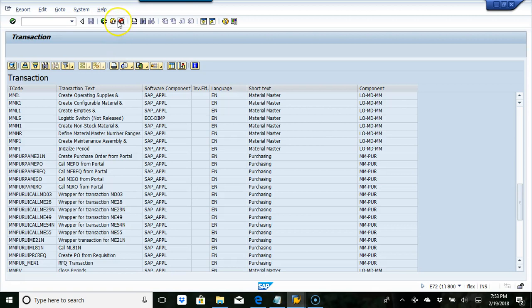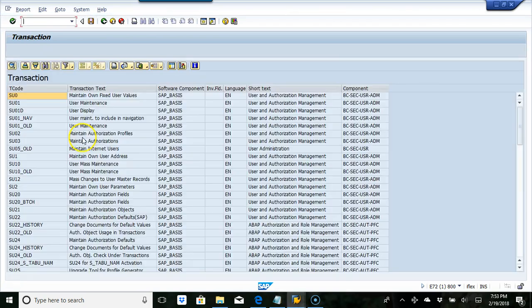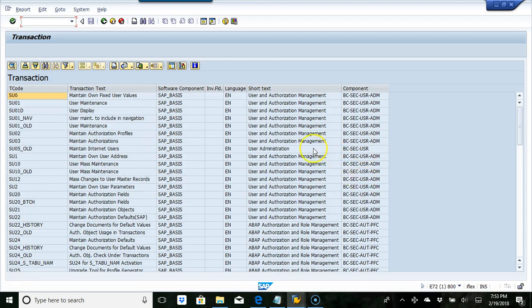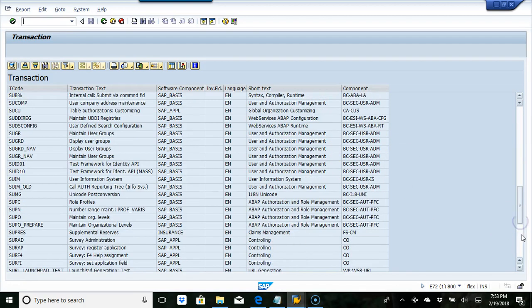I'll go back. Let's say I want to look at transactions SU star. It's basis user authorization management. So it pulls up the data and tells me exactly what module it belongs to.